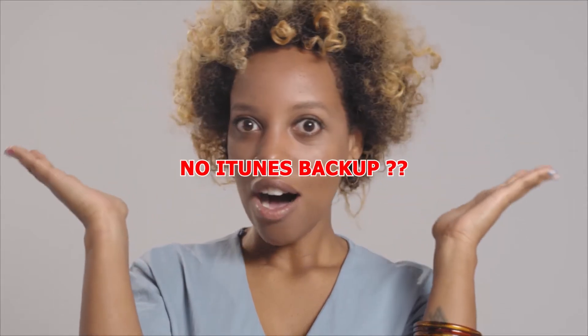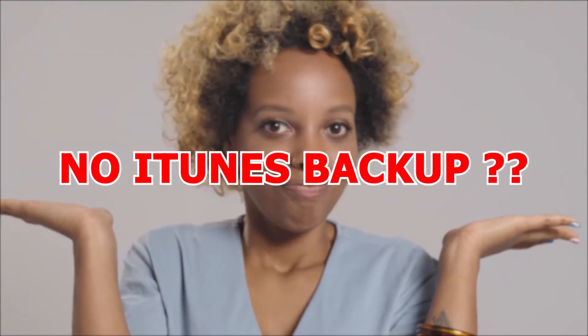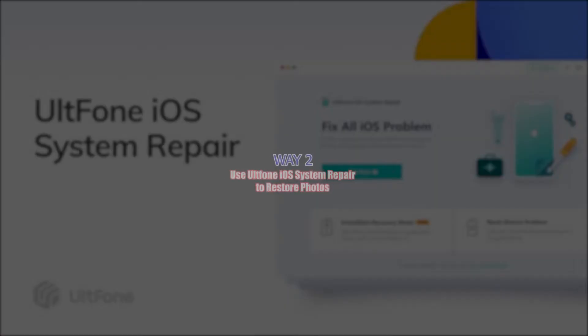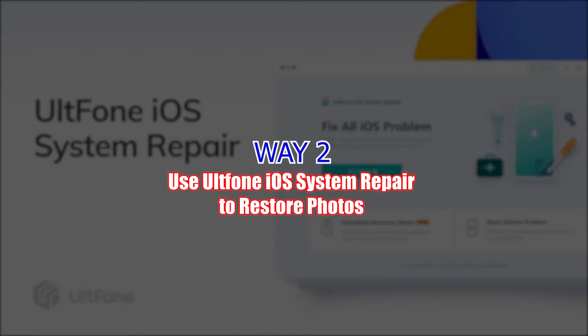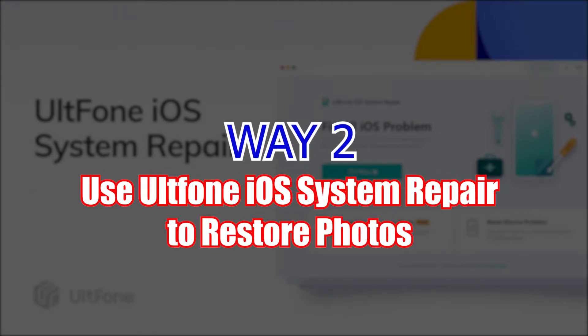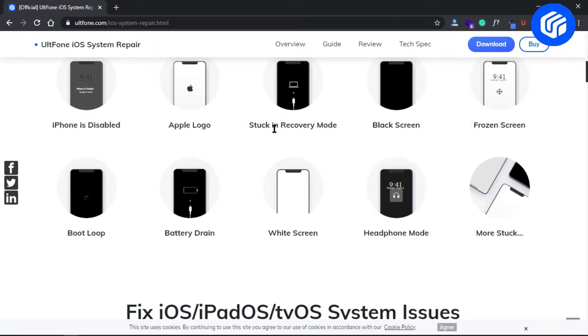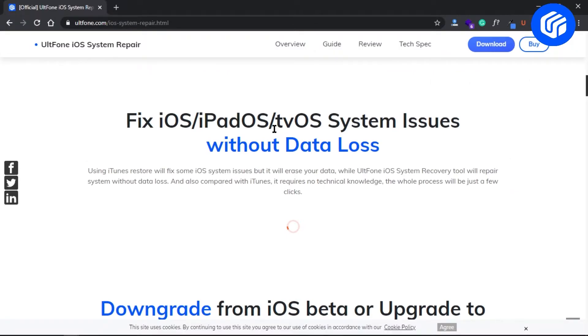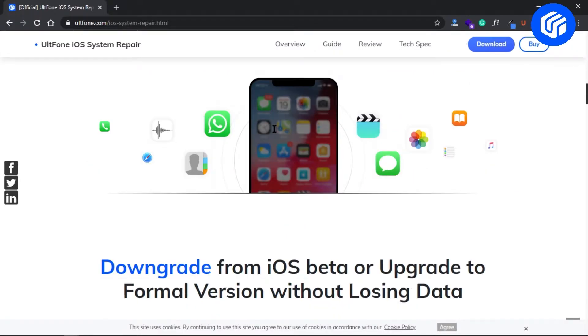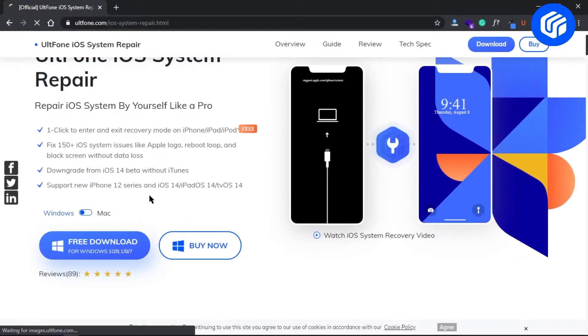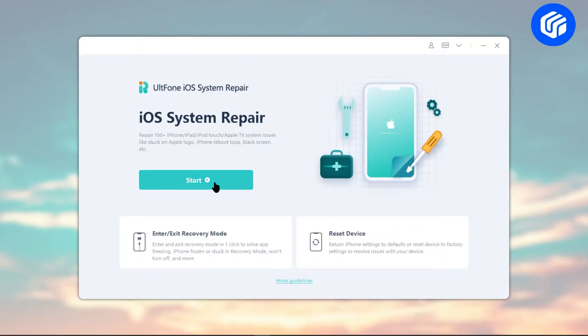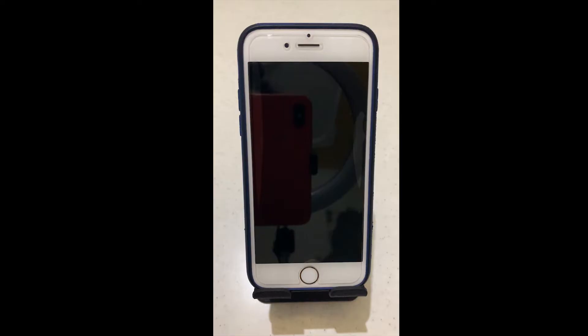So if you don't have any iTunes backup on your system, follow way two. Way two: Use UltFone iOS System Repair to restore photos. The most convenient way to restore photos from an iPhone that won't turn on is using UltFone iOS System Repair. You can find the download link in the description.